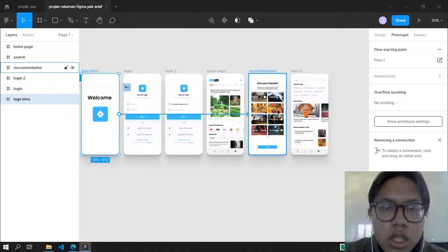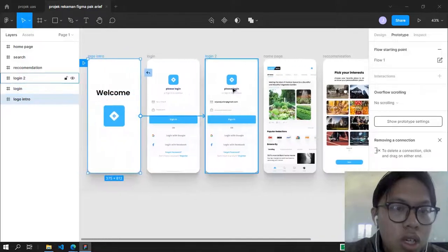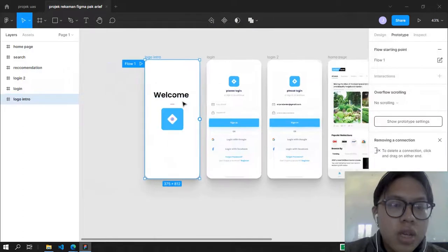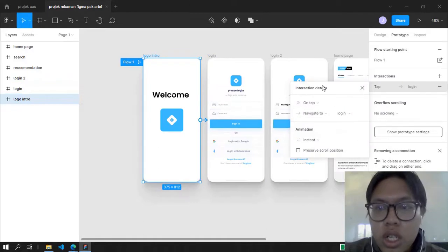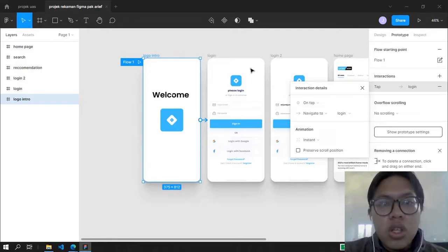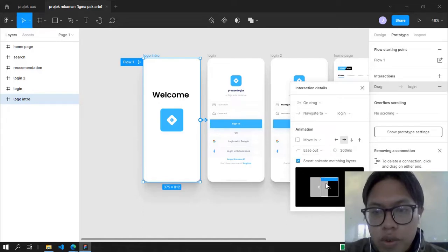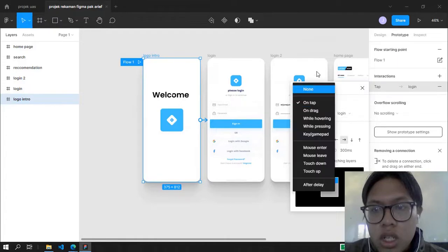Using the prototype cursor, you can move things or prototype things wherever you want — you can go to the next page, the second page, or the third page. Because this is a simple project, I'm going to direct it to the login. Under Interaction Details, this is the transition. The trigger options are On Tap, On Drag, and there is animation. While hovering and mouse enter are also options, but On Tap is the simple one, so we're going to use it.